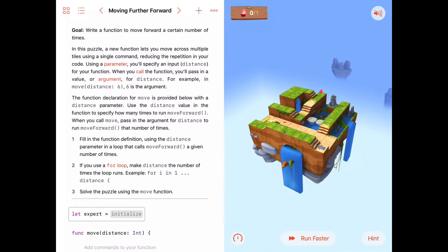Our goal here is to write a function to move forward a certain number of times. Before we get to this, what does it mean to be a parameter inside a function? Functions we've written so far, or that have been given to us — functions like moveForward and turnLeft — when we call them, there's an empty set of parentheses at the end. That means there are no parameters in those functions.